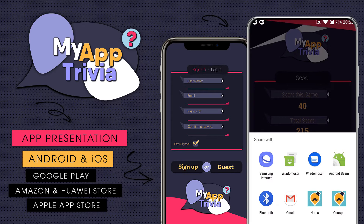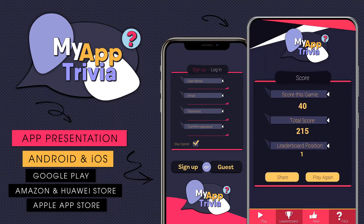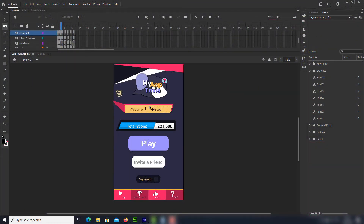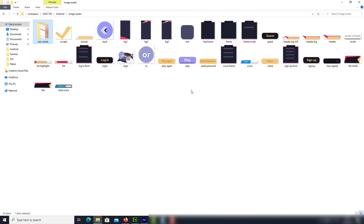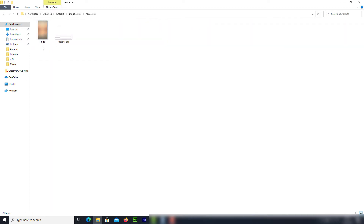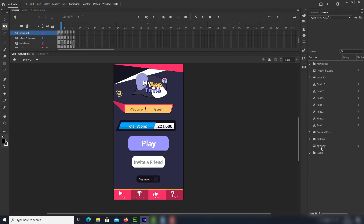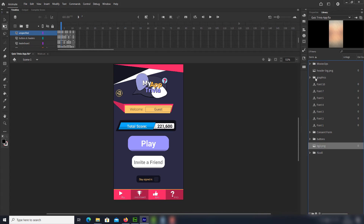Now I'll show you how easy it is to reskin this app. Let's say we'd like to reskin an element and our background. We would need to prepare two images based on the provided assets in order to maintain best compatibility. When the assets are ready, all we have to do is drag and drop them to the library, then select and move them to the graphics folder.